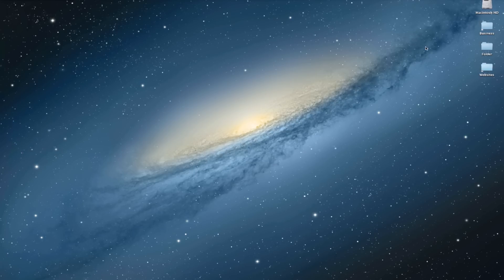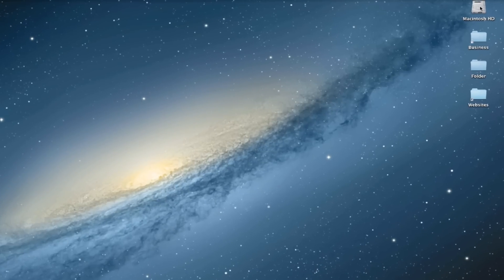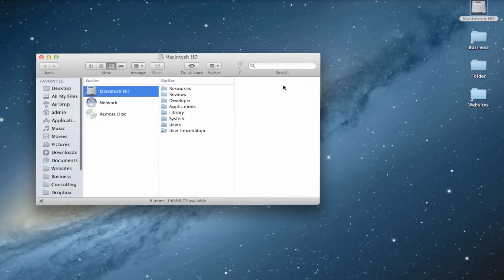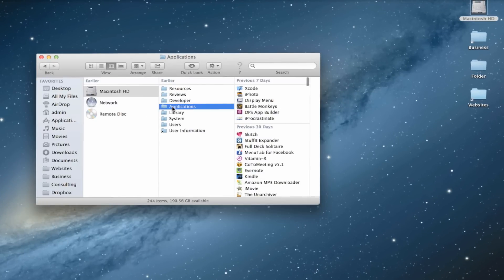Well we want to go over to our hard drive. We want to navigate to the application section and we want to go down to the application.